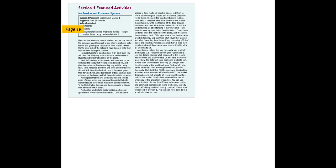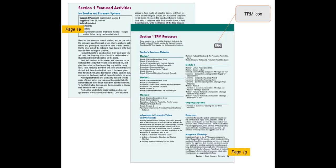Each section also provides an extended in-class activity designed to help you bring the most important content from the section alive for students and promote active learning in the AP econ classroom. By using this book, you'll never be short on great activities, projects, and teacher demonstrations.